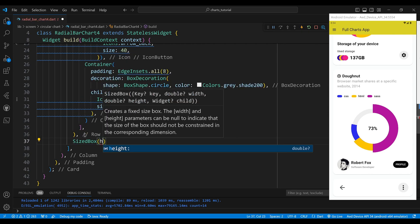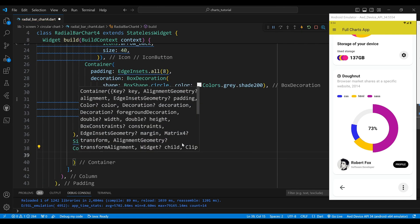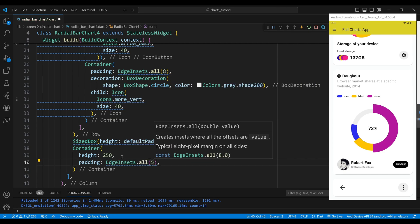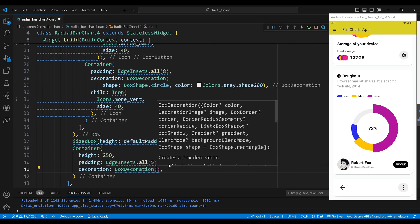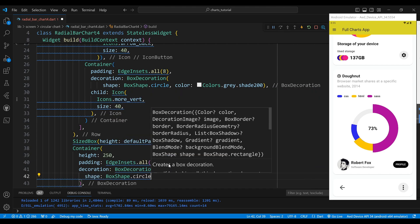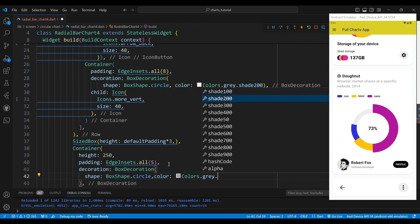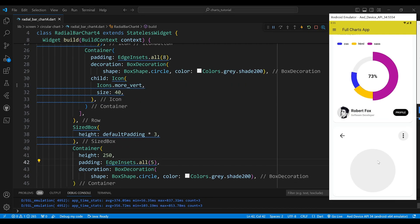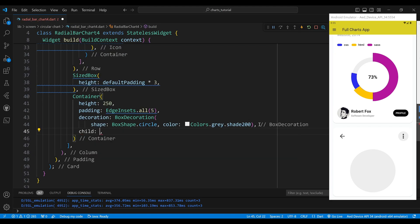We also add a SizedBox widget with a height of defaultPadding multiplied by 3, which adds some vertical space between the row and the next widget. The second child of the column is a Container widget which contains the radial gauge. We set the height to 250, the padding to EdgeInsets with a value of 5, the decoration shape to BoxShape.circle, and the color to Colors.grey shade 200.